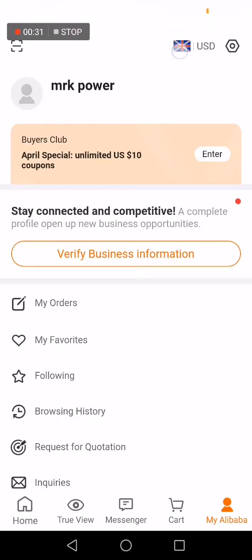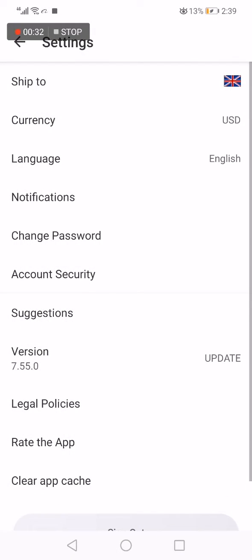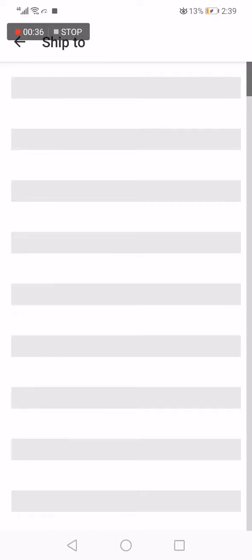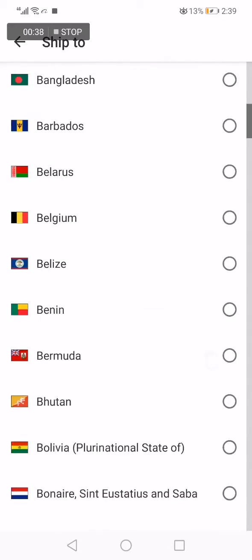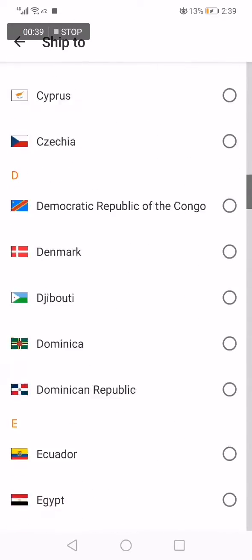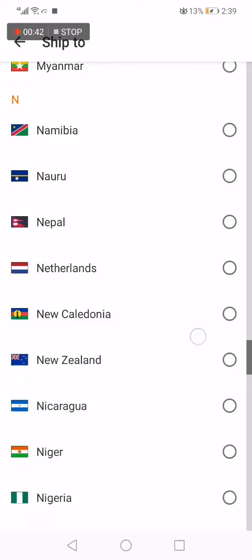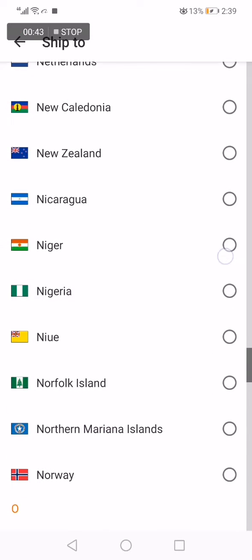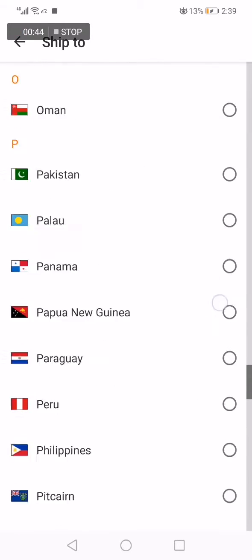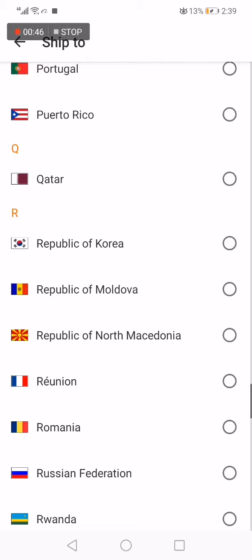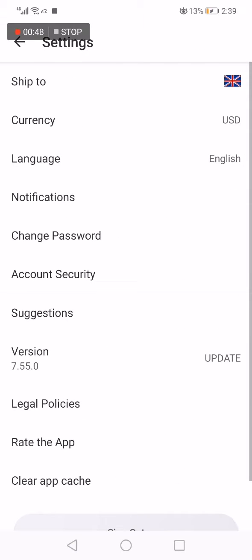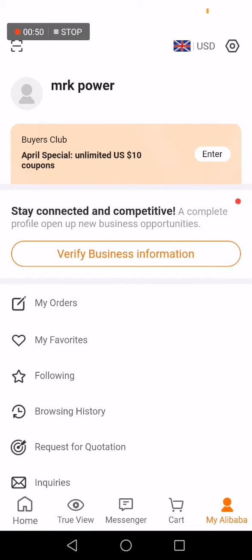Click on the first option and choose which country you want to ship to. For example, I'm going to choose a country here and it will be updated automatically.